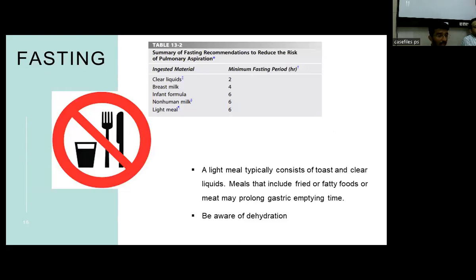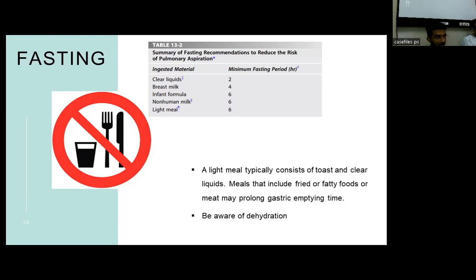Regarding the NPO status of the child: for a solid meal it is 8 hours, for a light meal it is 6 hours. Light meal typically consists of toast and clear liquids, while fried or fatty goods are included in solid meals. For breast milk it is 4 hours, but for non-human milk or infant formula it is 6 hours due to the fatty content. For clear fluids, it is 2 hours.